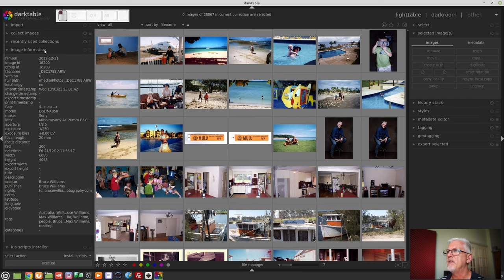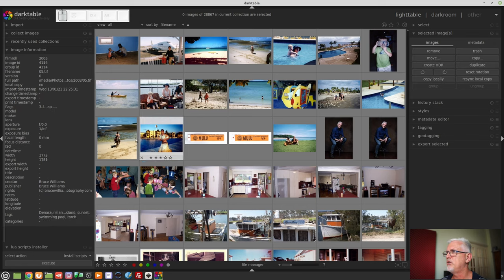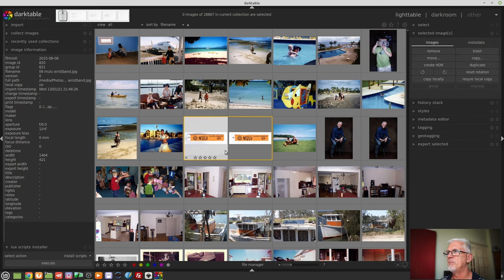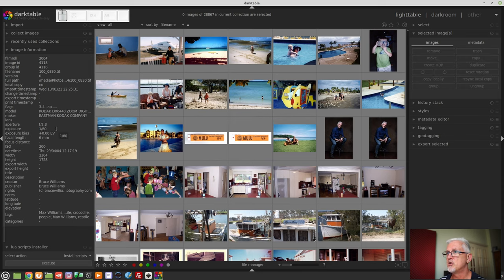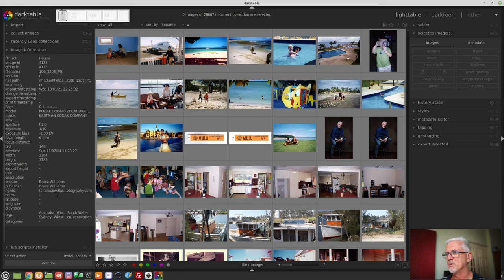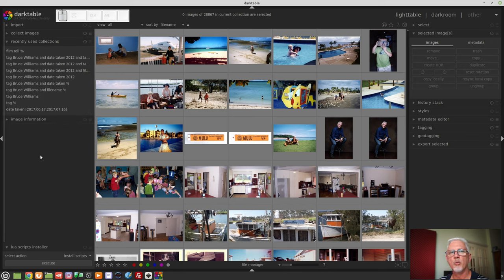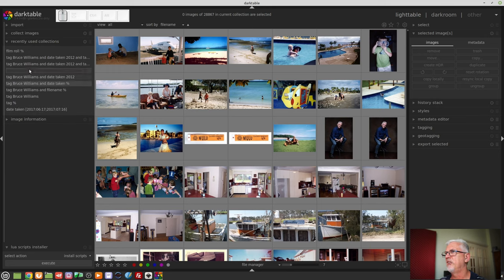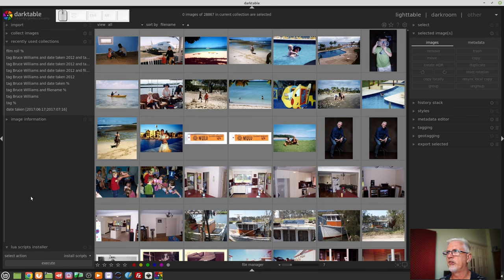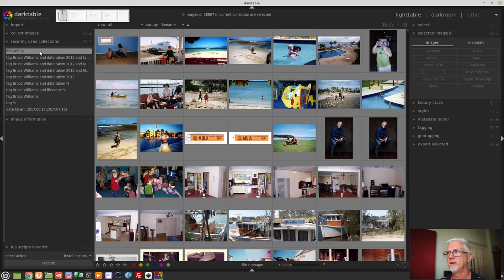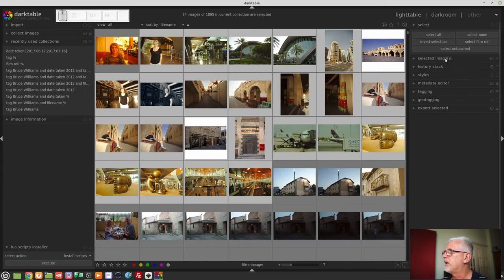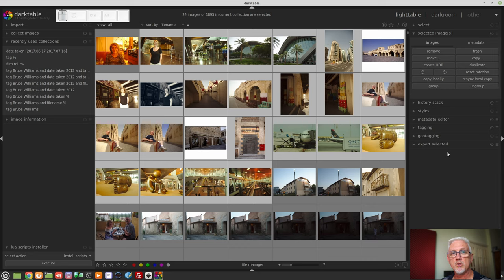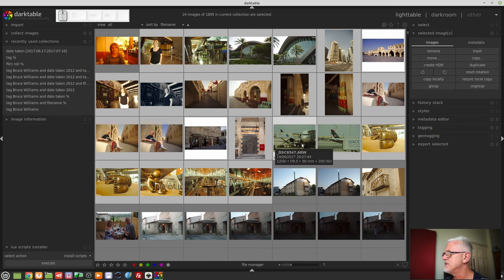We also have the image information panel. This is fantastic. This will tell you everything you need to know about any image you mouse over including where it lives, aperture and exposure information, focal length, ISO, the date it was shot, how large the image is, pretty much everything. It's a very handy module. The recently used collections module will just keep a running tally of the last, what is that, 10 collections that you've used. So as I added more filters each of those became a different collection and they basically are most recent at the top and oldest at the bottom. Next up we've got the selected images module and there is a whole bunch of different things you can do with the images that you've currently got selected in the main part of the interface.